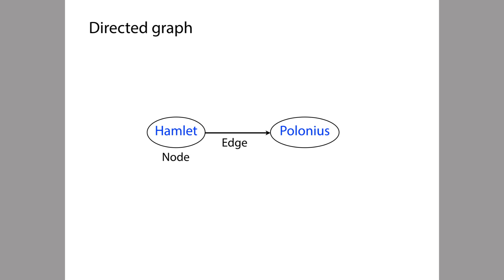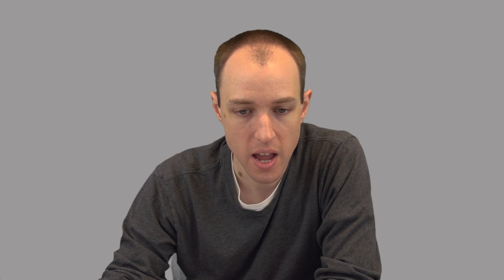So the nodes represent objects or concepts of some kind, and the edges represent relationships among them. This is called a directed graph when the edges have a direction — as indicated by the arrow, the relationship between Hamlet and Polonius is one way: Hamlet killed Polonius, not the other way around. A graph with directed edges is called a directed graph. Now let's take a look at a larger example.